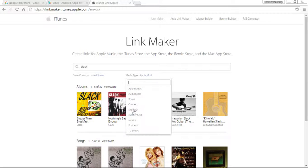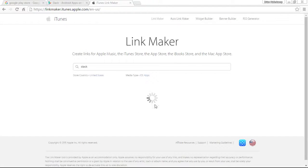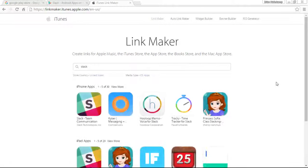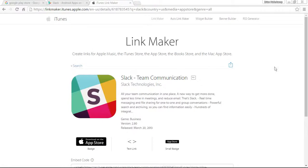You can go down through and you can see you can connect to Books or iTunes Music or Movies. We are looking for iOS apps because Slack is an application. So it brings it up first. Let's click on that.